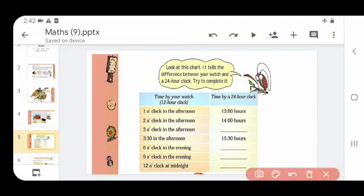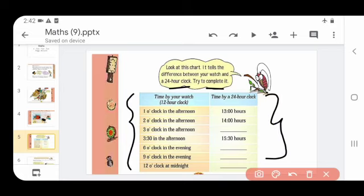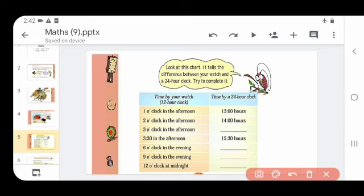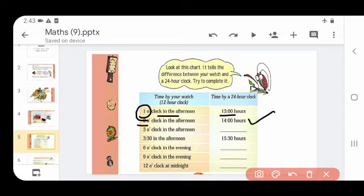Next, look at this chart. It tells the difference between your watch and the 24 hour clock - try to complete it. This is the time by 12 hour clock and this is the time by 24 hour clock. 1 o'clock in the afternoon is 13 hours - add 12 to 1, which is 13. Then 2 o'clock in the afternoon is 14 hours. Then 3 o'clock - what is 12 plus 3? Add it and write the answer.